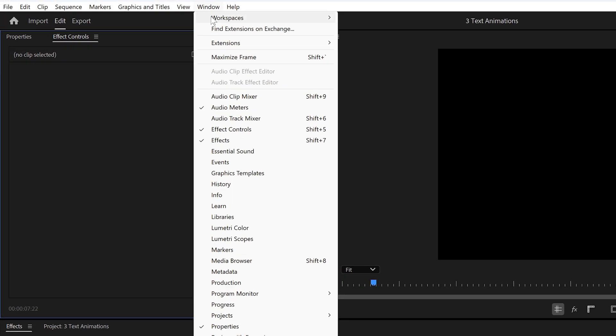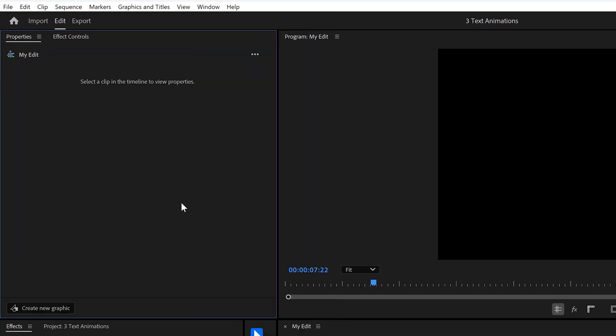Next, we're going to create this very cool 3D animation. First, make sure the properties panel is opened up. You can find it back here in the window menu.